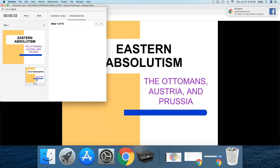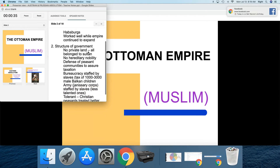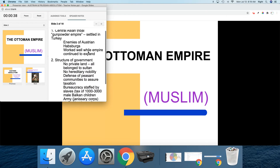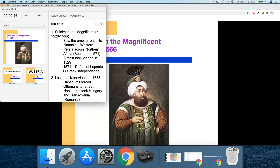And as I click forward, you can see I then have easy access to my speaker notes while I'm presenting. So if I were delivering a lecture on the Ottoman Empire, on Eastern Absolutism, I would have that information right there in front of me. So as I go to present to the audience, I have the notes that I need.